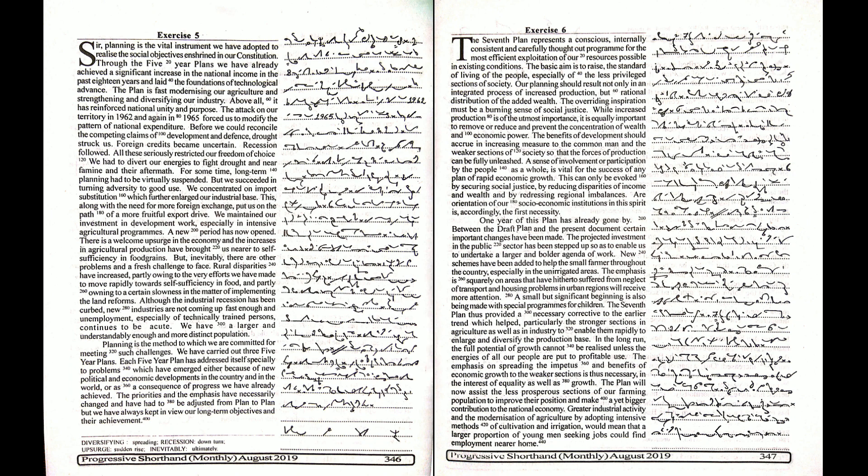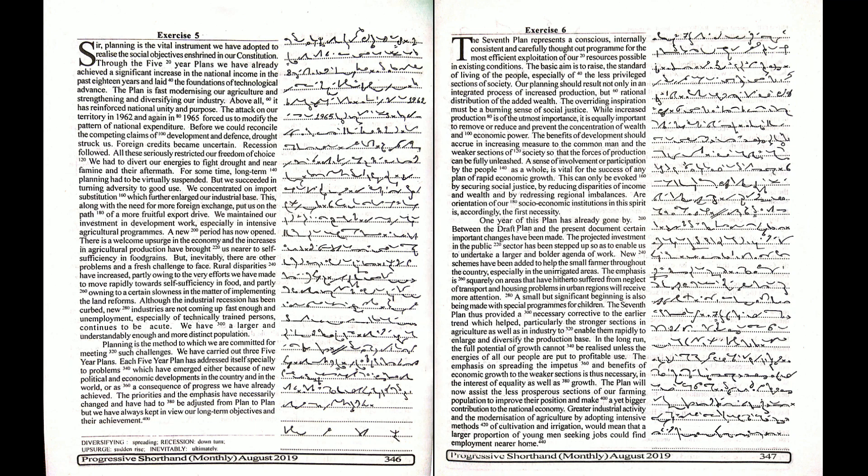The plan will now assist the less prosperous sections of our farming population to improve their position and make a yet bigger contribution to the national economy. Greater industrial activity and the modernization of agriculture by adopting intensive methods of cultivation and irrigation would mean that a larger portion of young men seeking jobs could find employment nearer home.